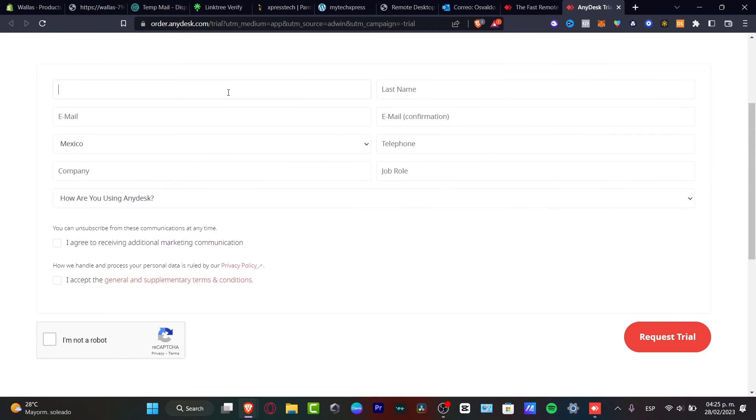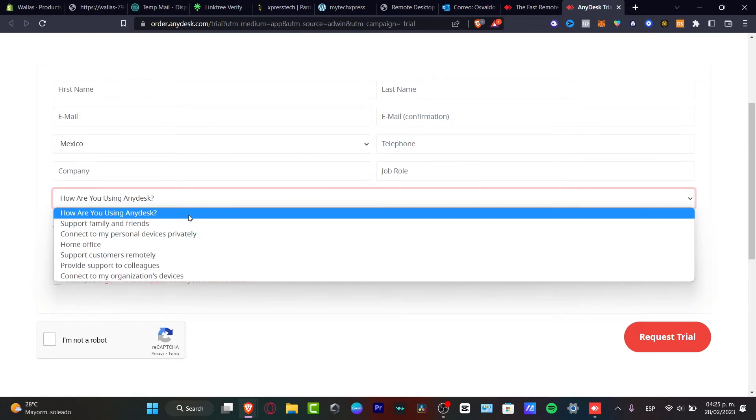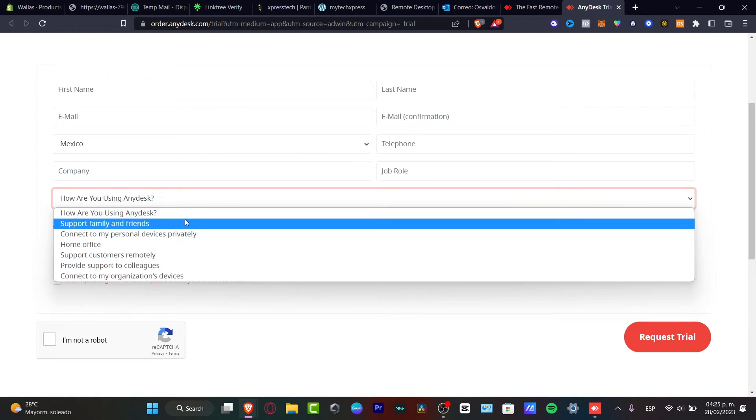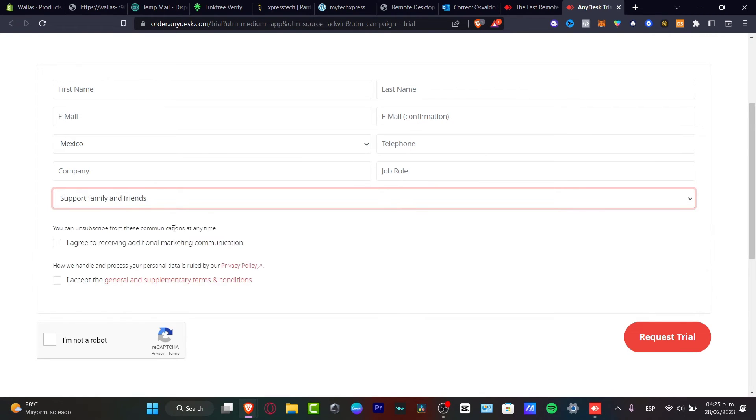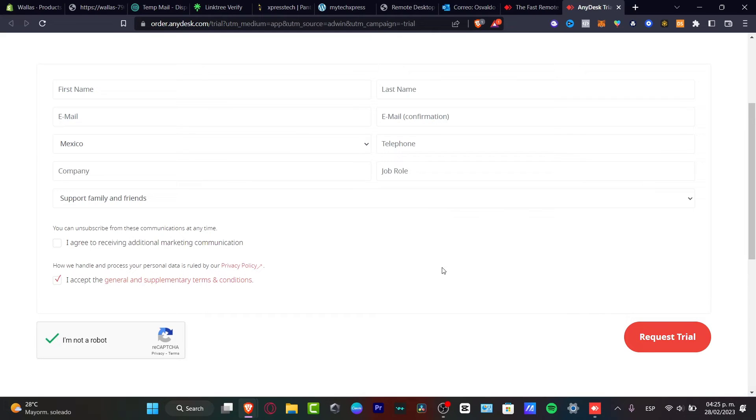A business trial is like the most accurate option that you can choose once again. So we have the first, once again, last name, the email, telephone, the company, the job role, how we're going to be using AnyDesk. And you want to agree to all the general and supplementary terms and conditions and hit I am not a robot and hit request a trial. So you just need to wait till this one has been approved and then we can continue.